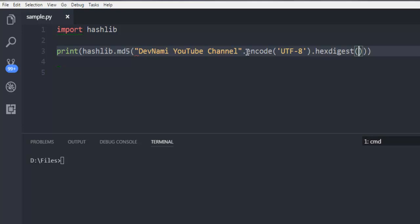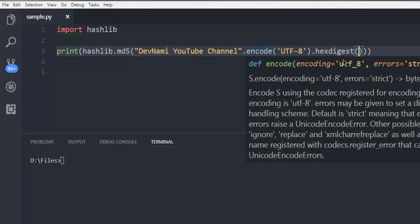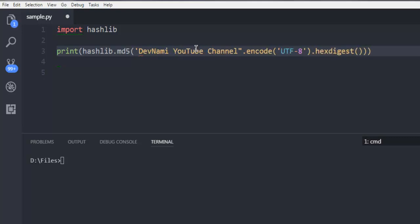And then I chained it with the encode method and finally I have this hexdigest. So here you have double quotes, just in case if you want single quotes you can have that too.